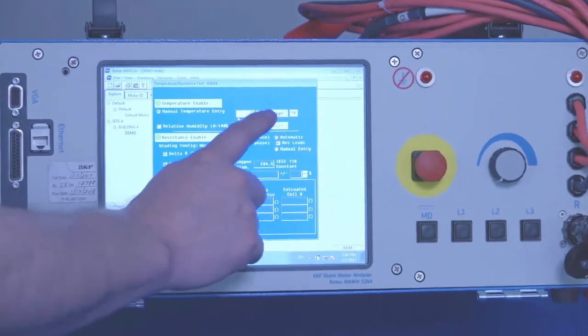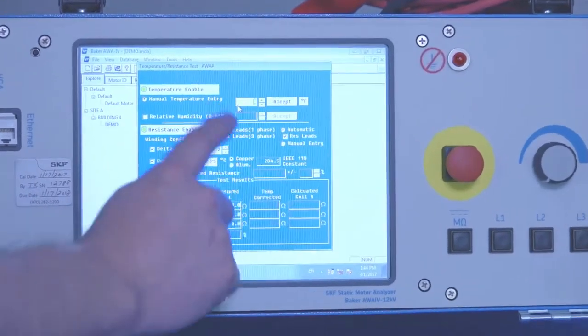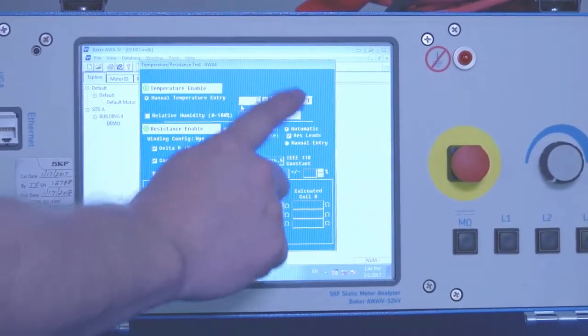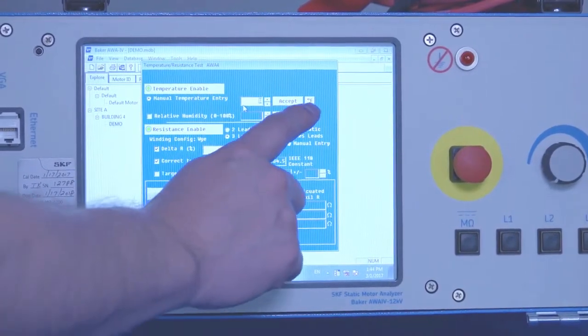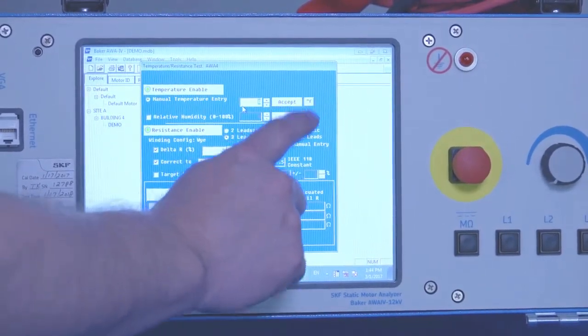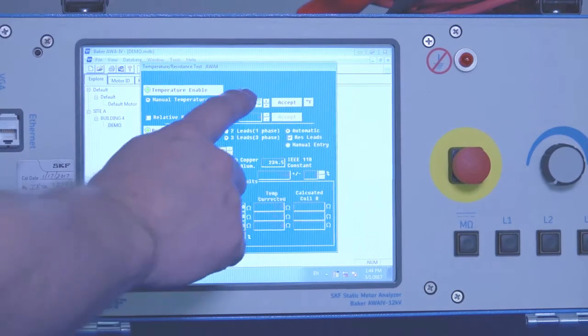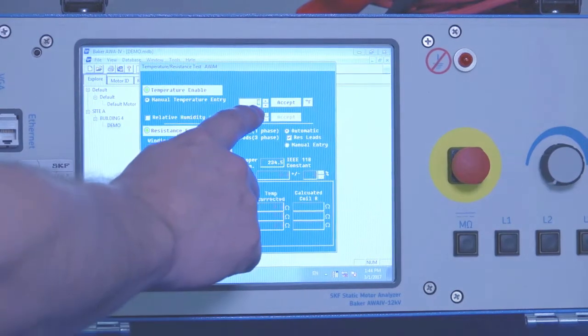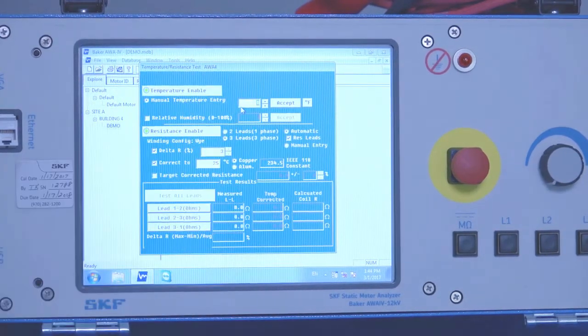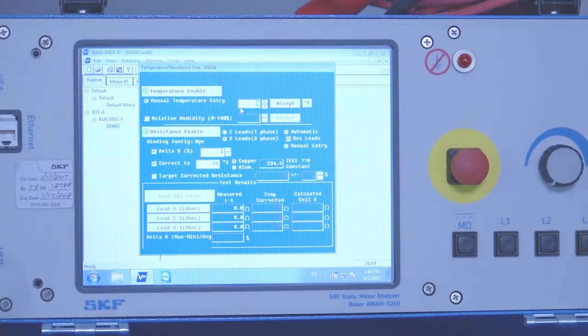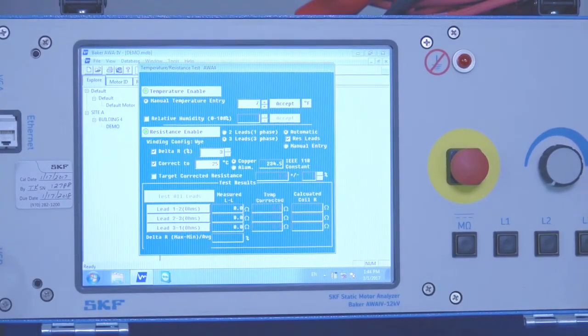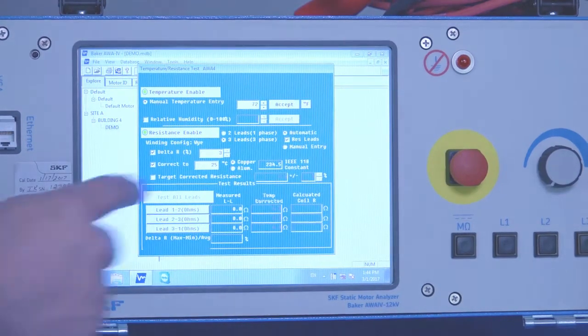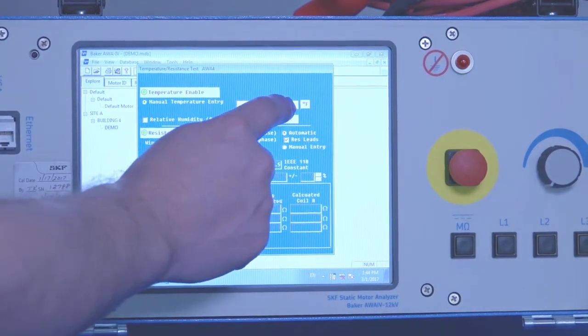First thing it's asking us for is to enter the temperature of the stator. Make sure our units are correct. And then we make a measure of the stator temperature and enter it here. And then hit accept.